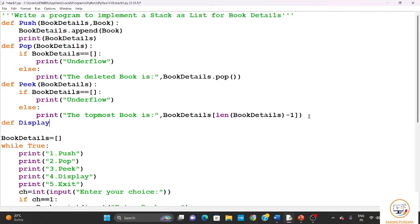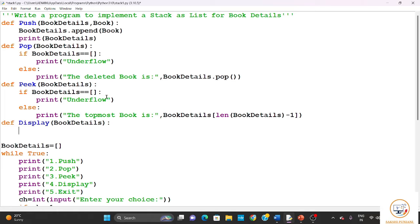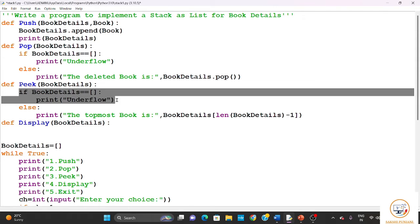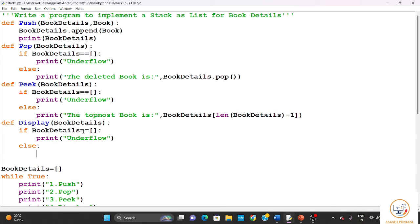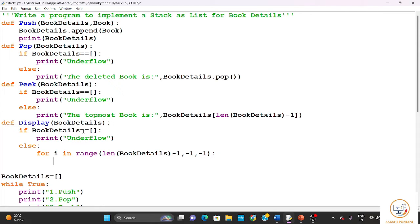Then we define the display function: def display(book_details). We pass 'book details' as parameter and again check if the stack is empty (underflow condition). If elements are present, we use a for loop: for i in range(len(book_details) - 1, -1, -1) and print book_details[i] to display all books from top to bottom.